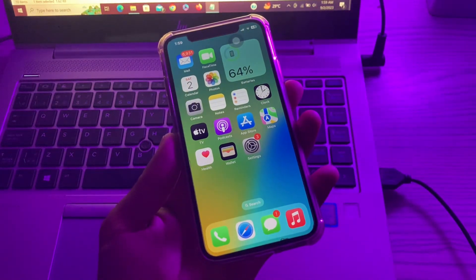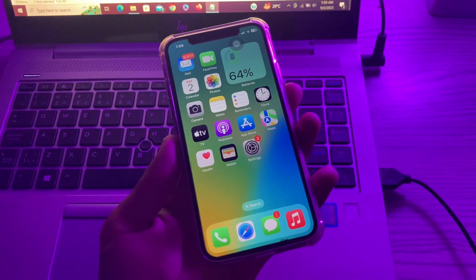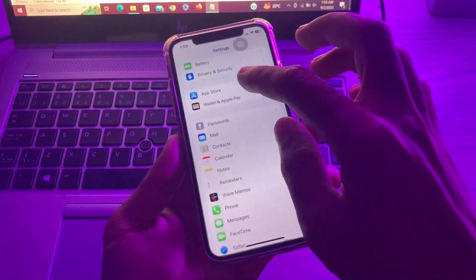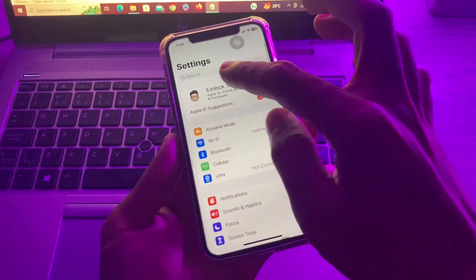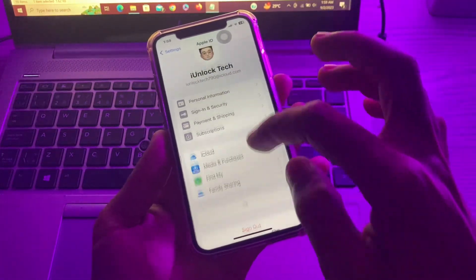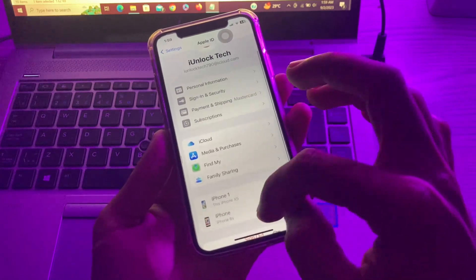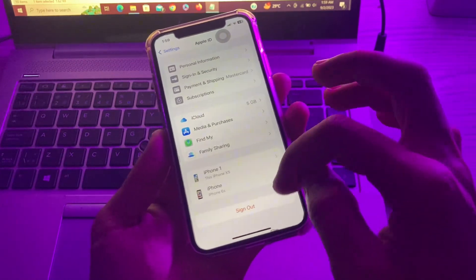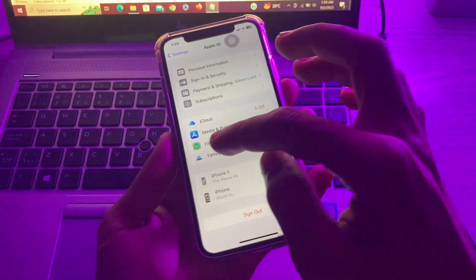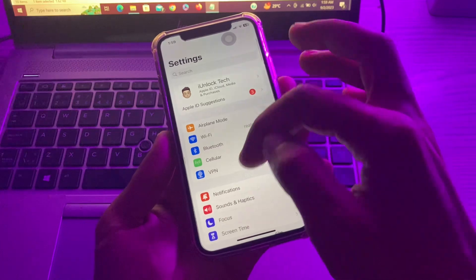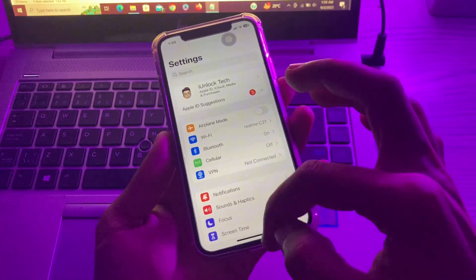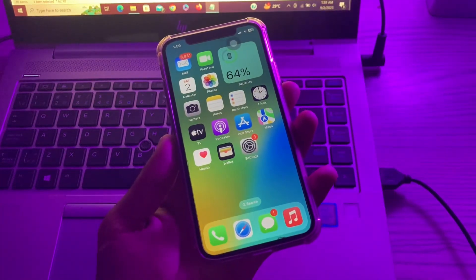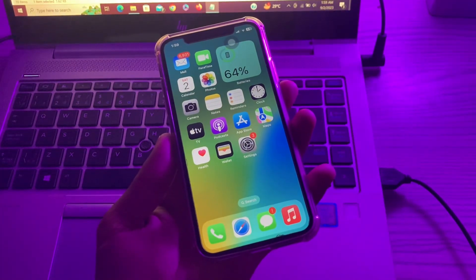If the problem is still there, then the next step is sign out your Apple ID and sign in again. You can go to Settings, you can see here the Sign Out button. You can sign out your Apple ID from the iPhone or iPad and you can sign in your Apple ID again.